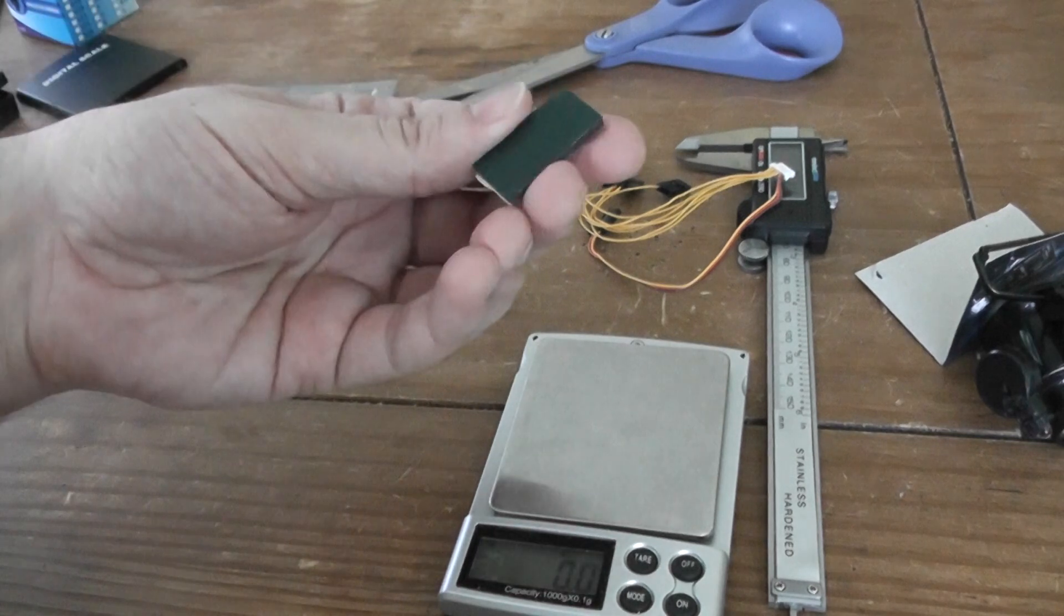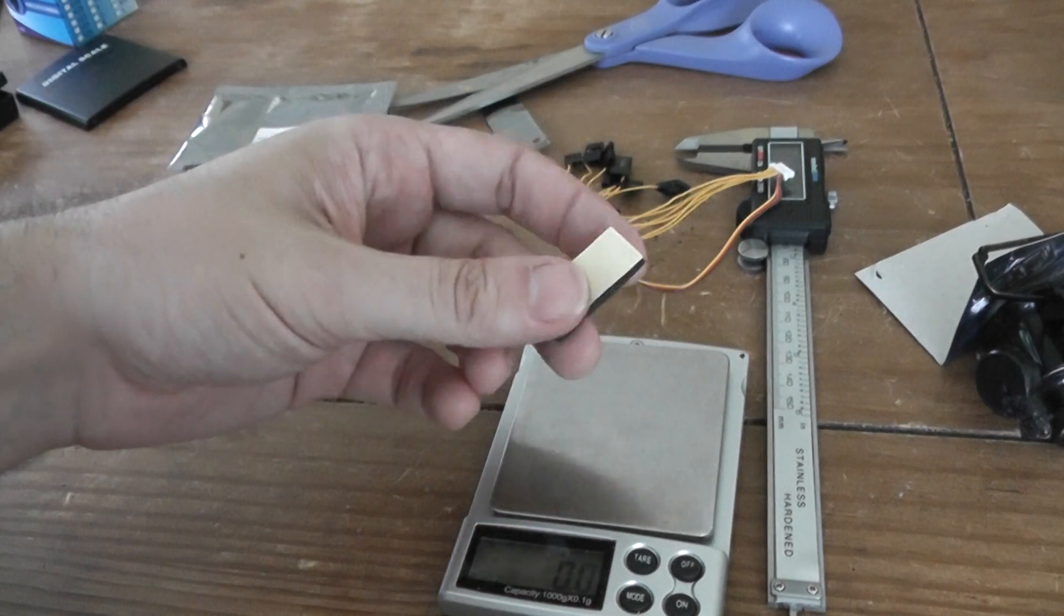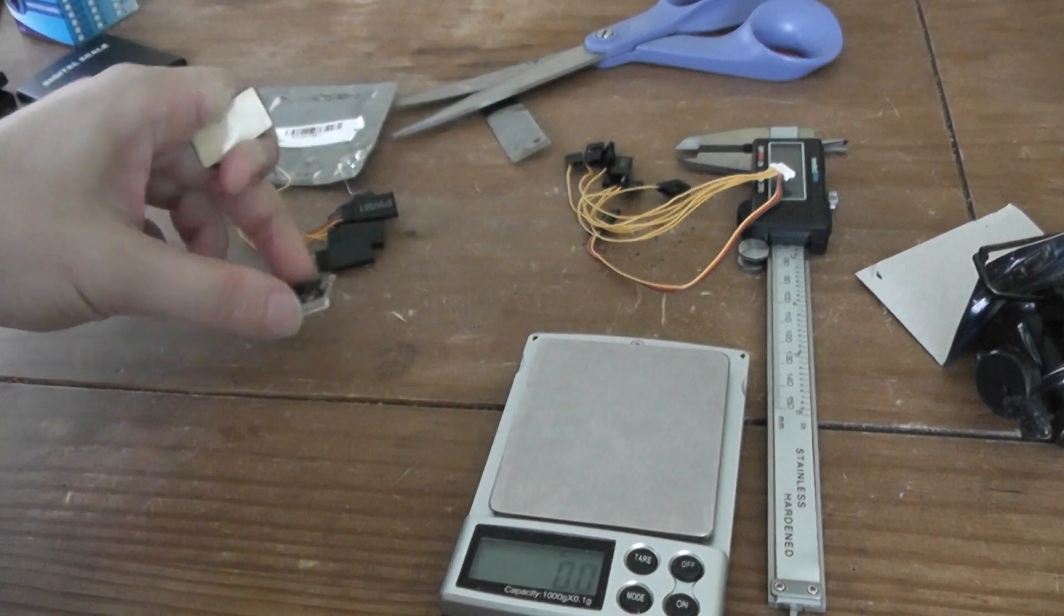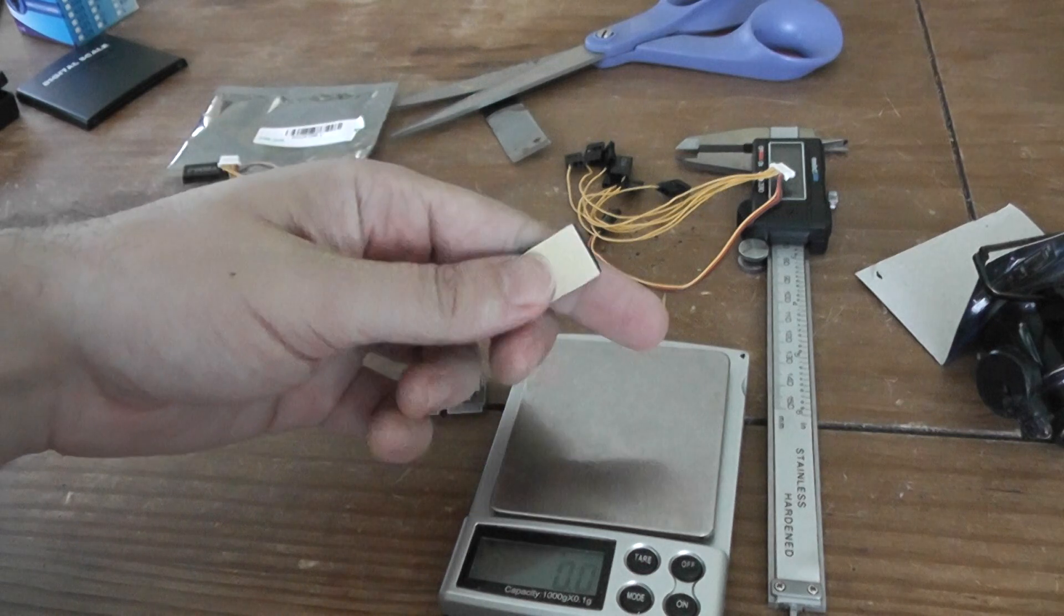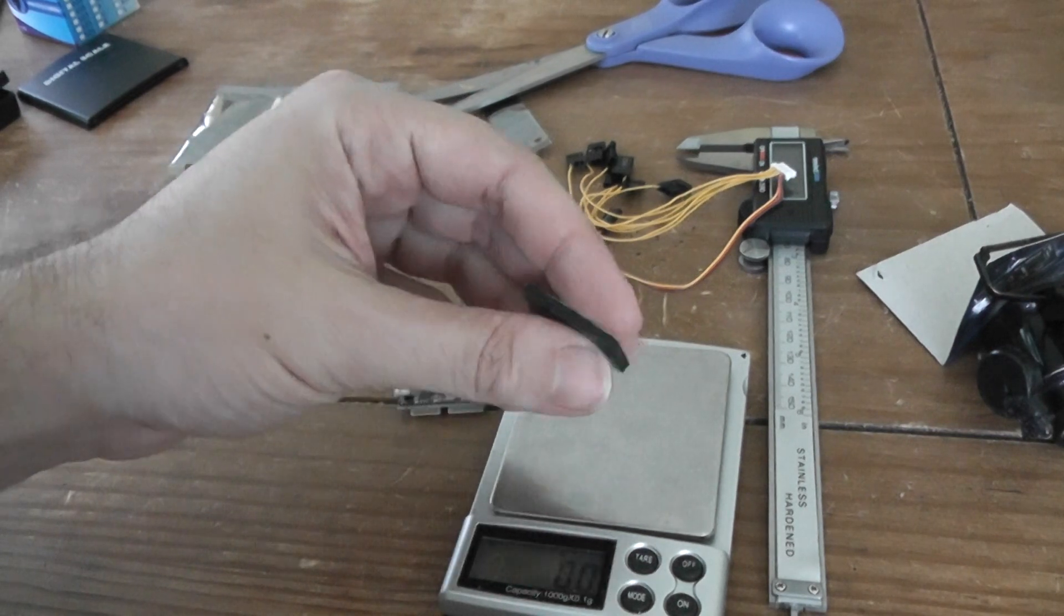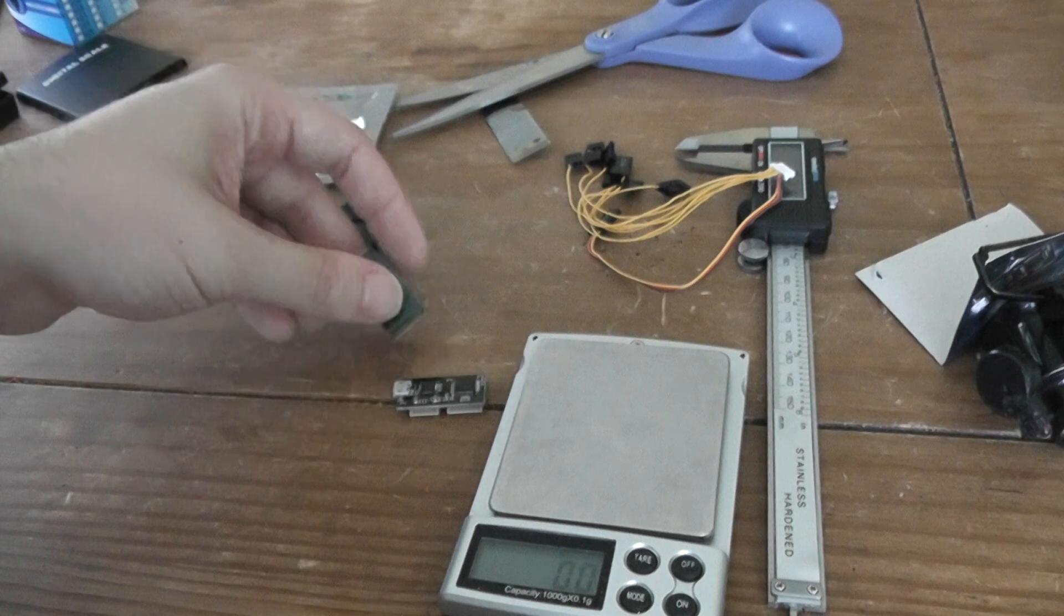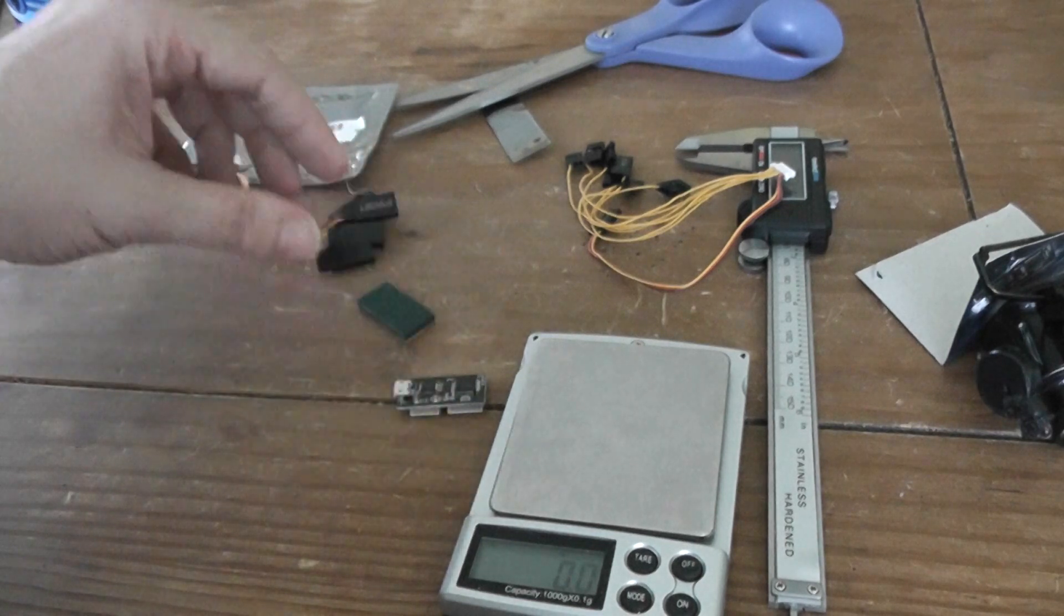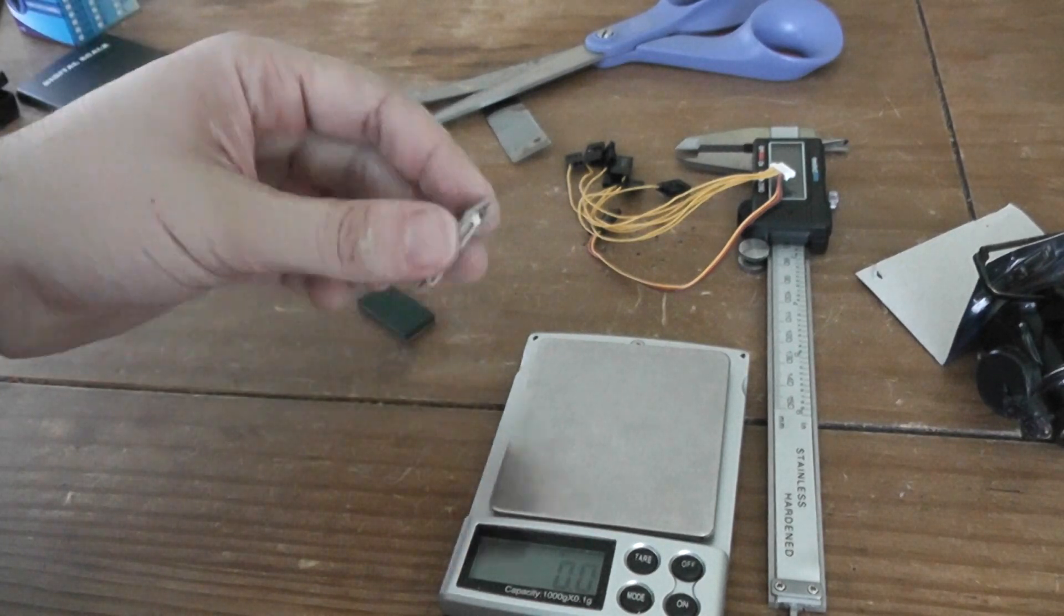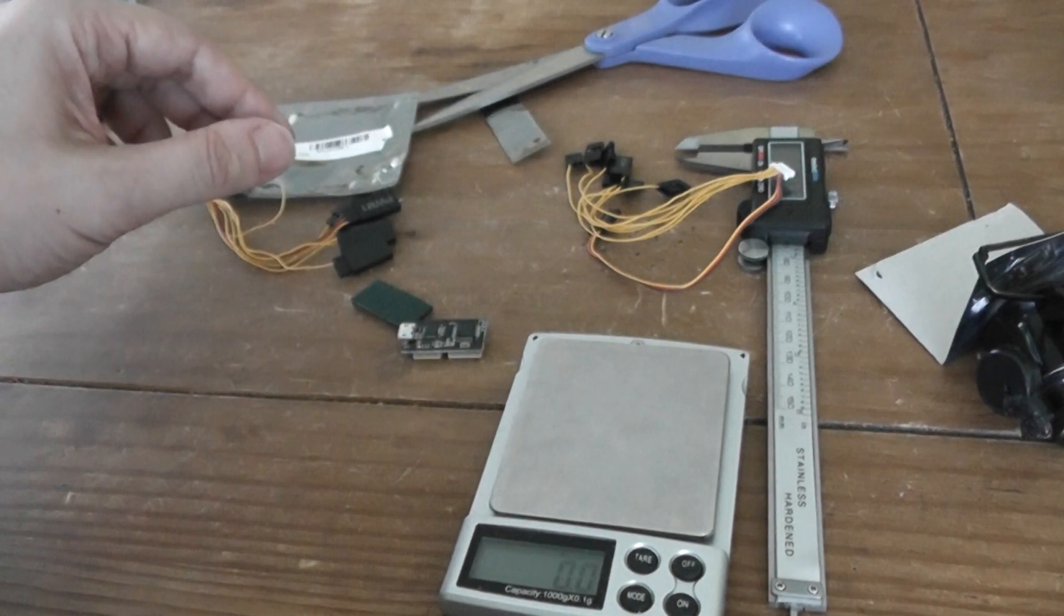Oh, it came with also a double-sided tape to mount to your frame. That's good. Pretty good. And as you can see, you have a piece of foam to absorb vibrations. Nice little package. It's pretty cheap. Thank you for watching. Bye-bye.